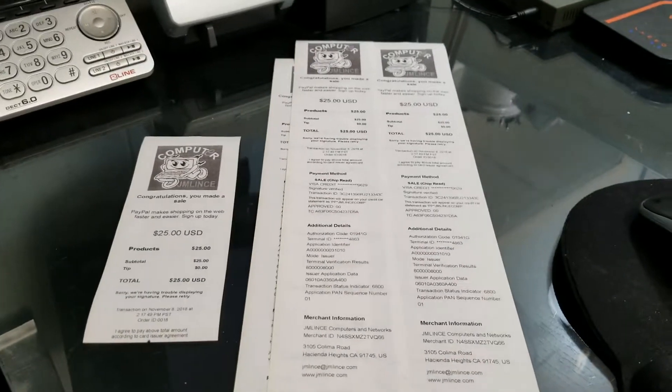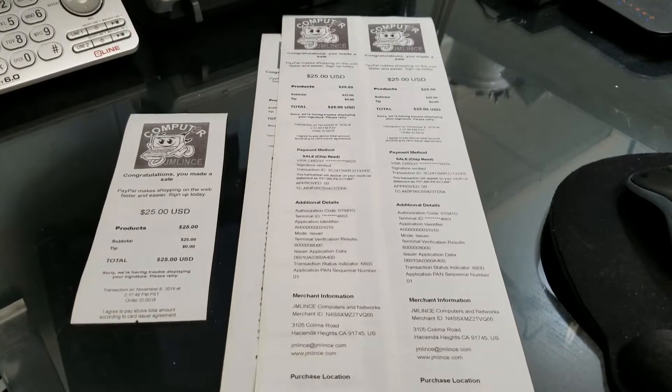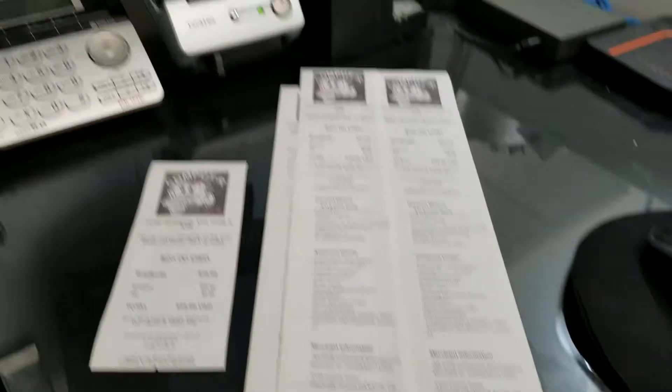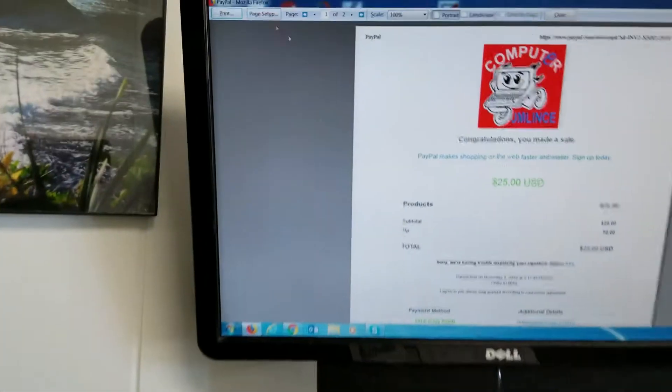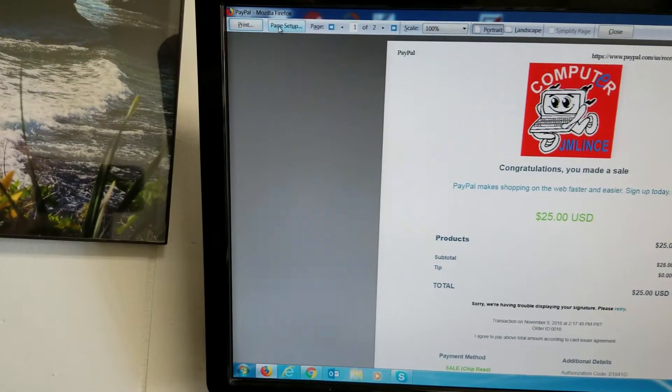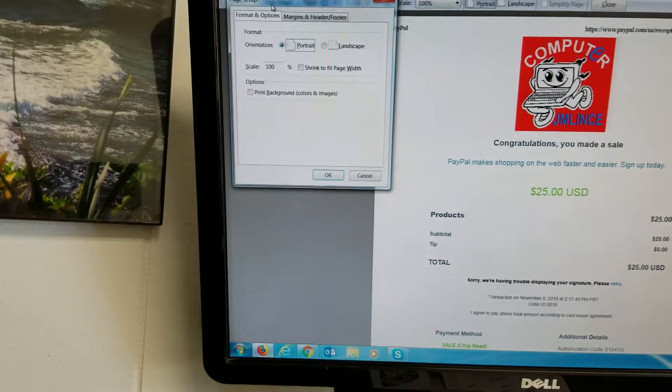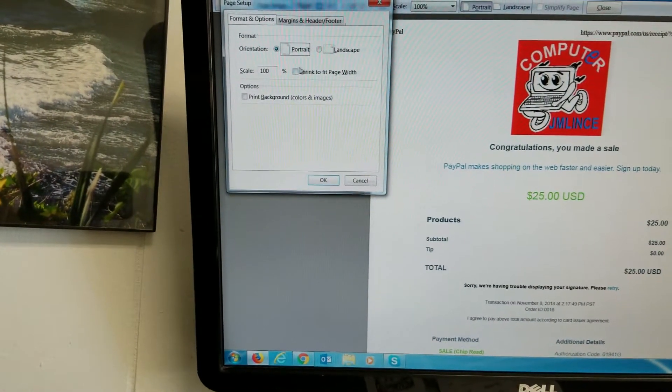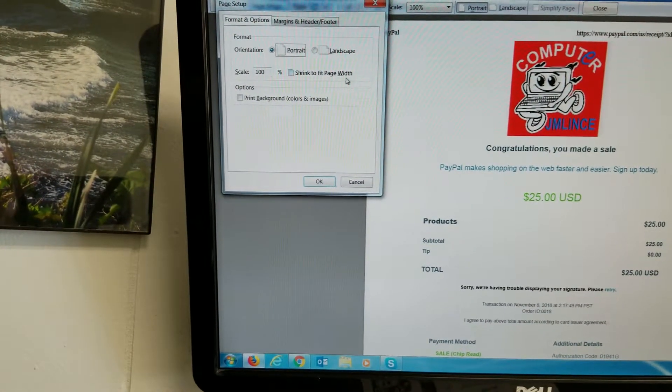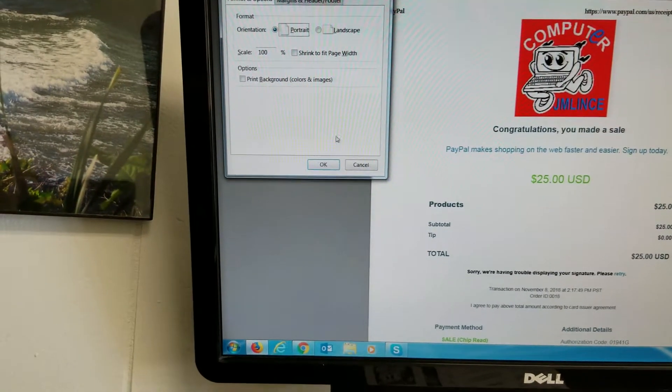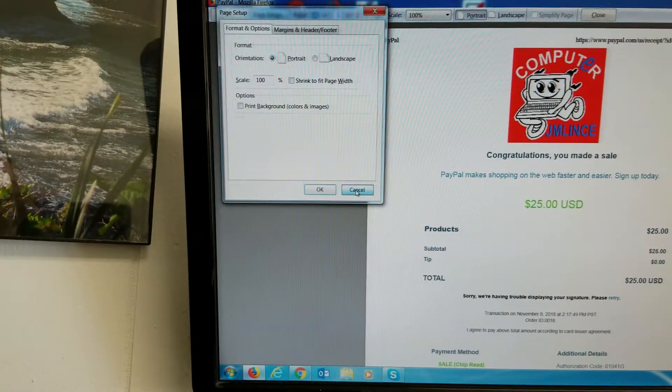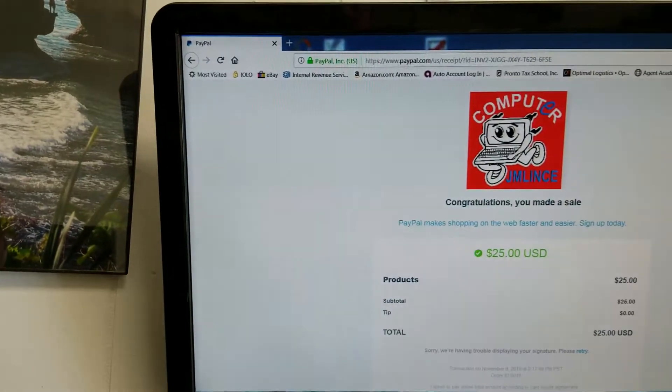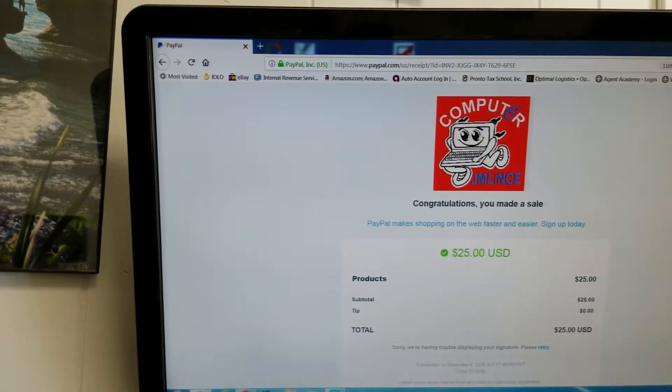Remember to play with the settings until you get the result that you want. Another setting that I noticed here is, again, on page setup. You could do shrink to fit a page width. Also, let me just cancel this. Let me close this. And let's try to do that printout again.